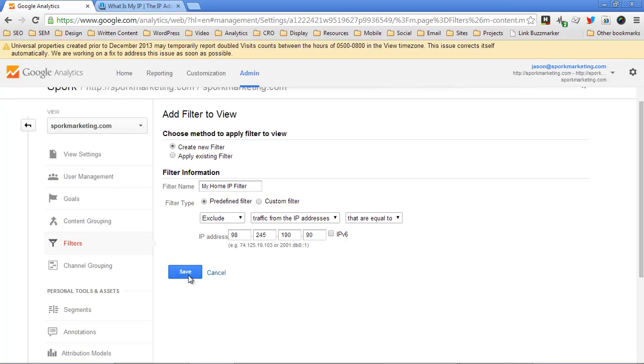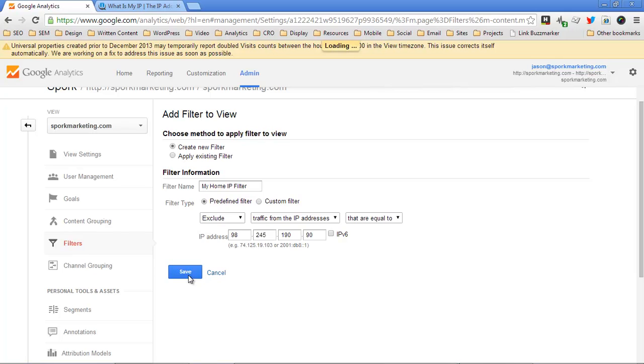But in any case, this is how you filter out your home IP, work IP, et cetera. Like I said, don't filter your cell phone IP, because cell phone IP addresses tend to be the same for thousands of people.